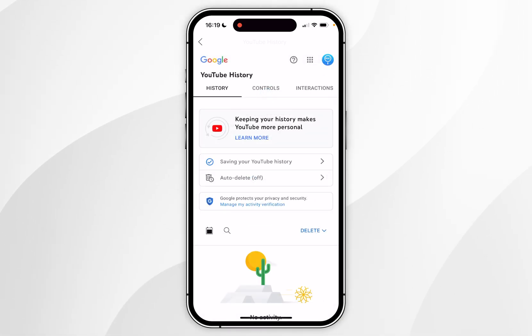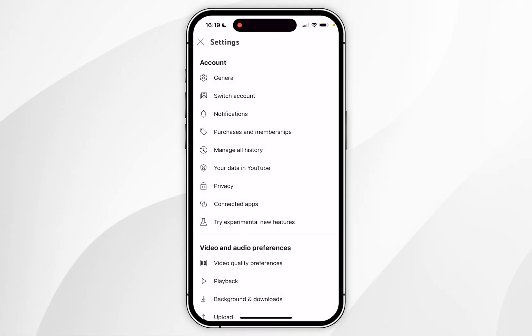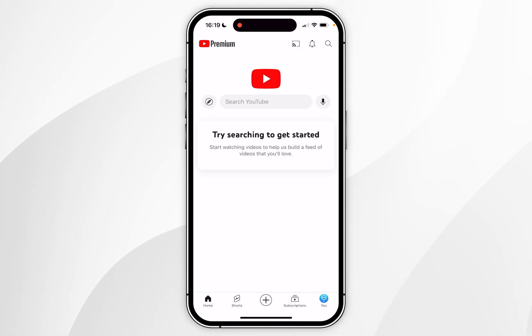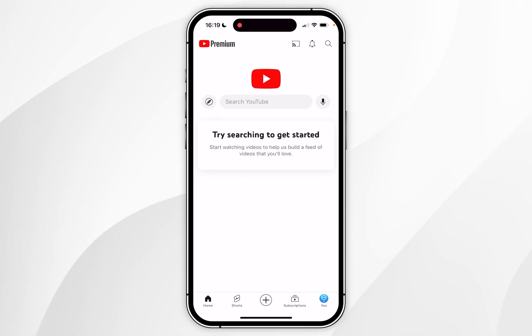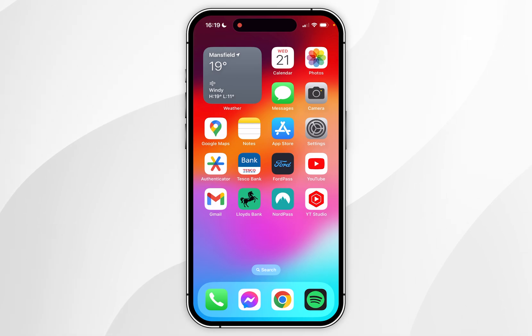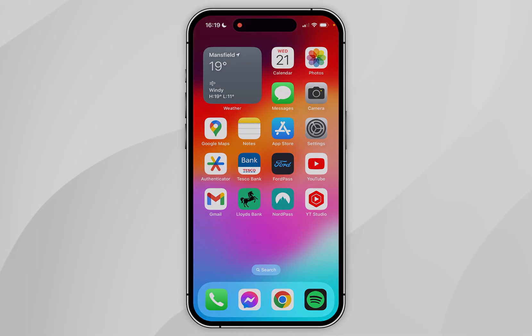Now you can exit out of your Google account and your settings, and the next time you go back to your homepage it will look cleared because you've deleted all of your history. If this video was helpful please leave a like, and if you have any questions or comments you can leave them below.